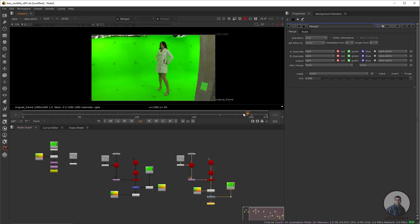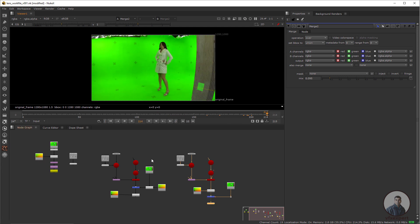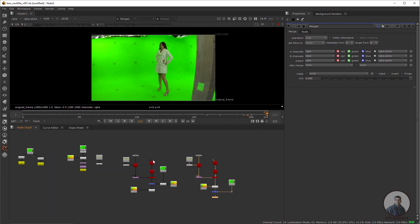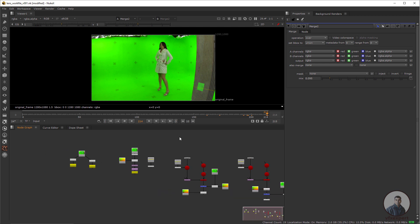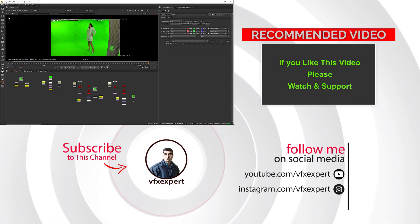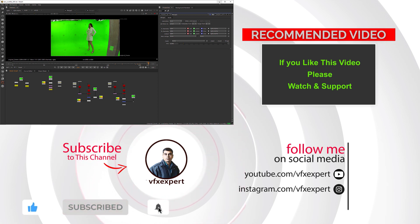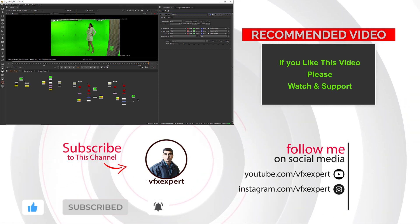Play and check — we are getting a good result. That completes the lens distortion workflow with 3D Equalizer and Nuke using STMap. In the next part we will continue on the same project and cover how to export camera track to Maya, render from Maya, and reapply distortion in Nuke. If you like this video, please like, share, comment, and subscribe to my channel. Thanks for watching.